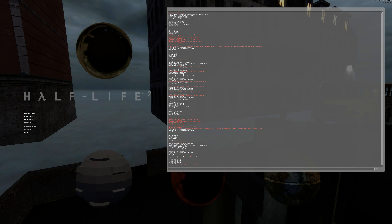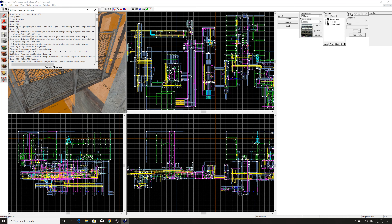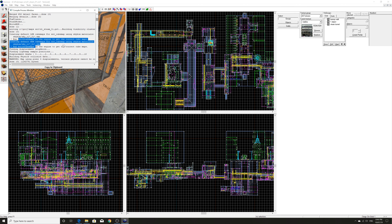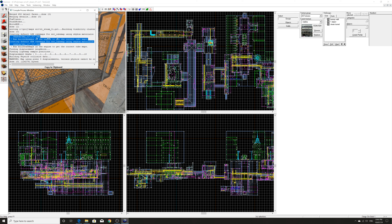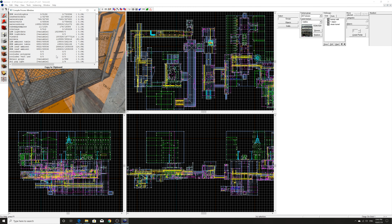I believe it's vbsp.exe that causes these cubemap mess-ups to begin with, so if you want to avoid this tutorial entirely, you'd have to figure out a way of building your own vbsp.exe application that fixes cubemap reflections on compile. I have no idea how to do that, but you can just do this simple fix and it works — you don't even need to download anything online.